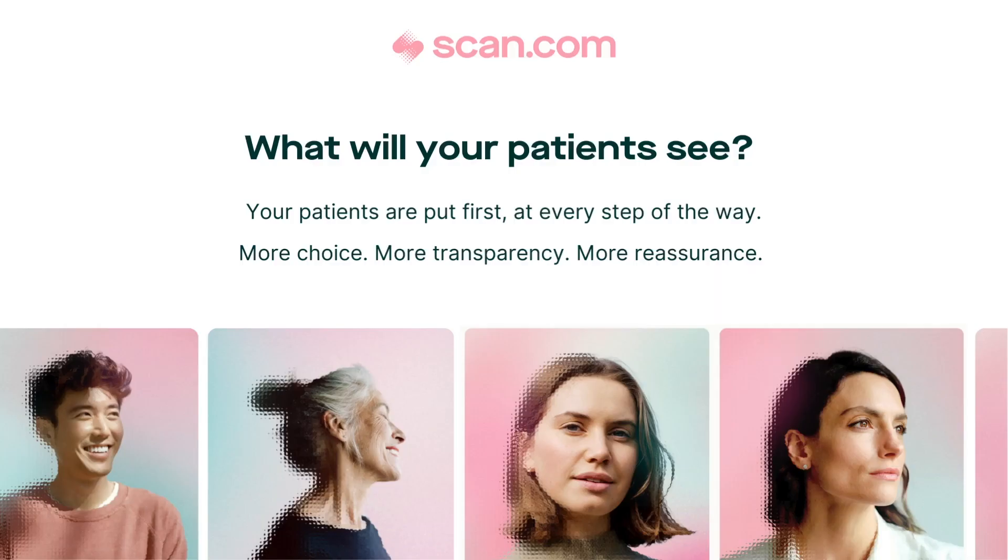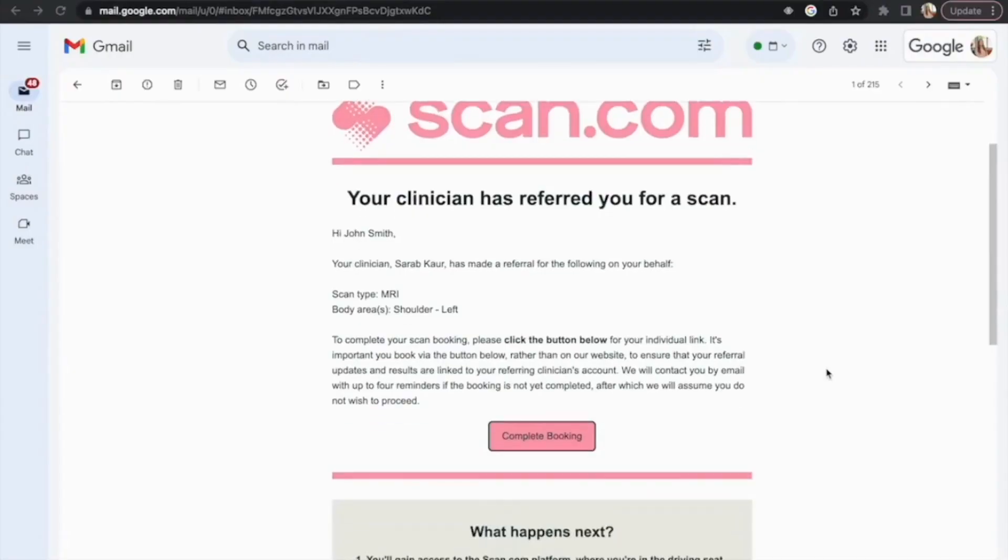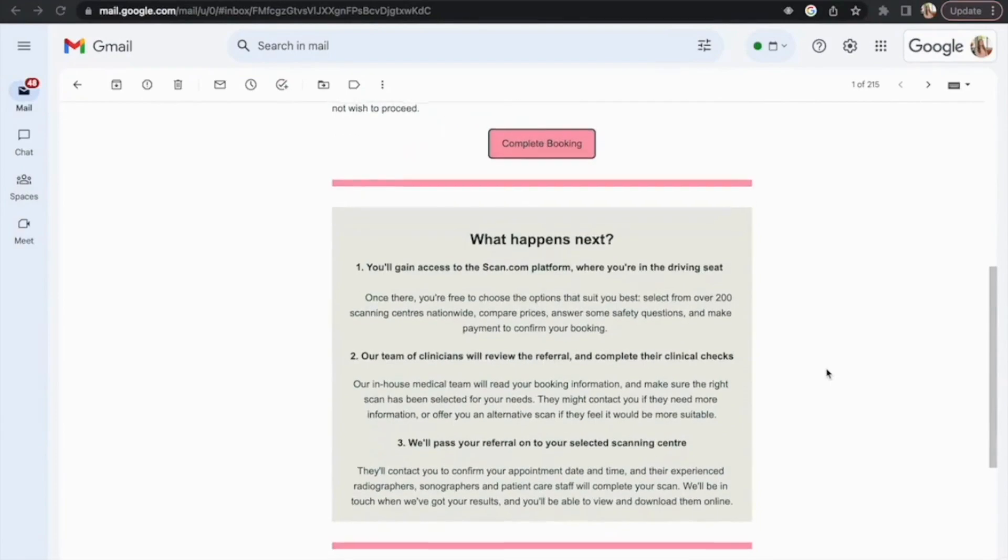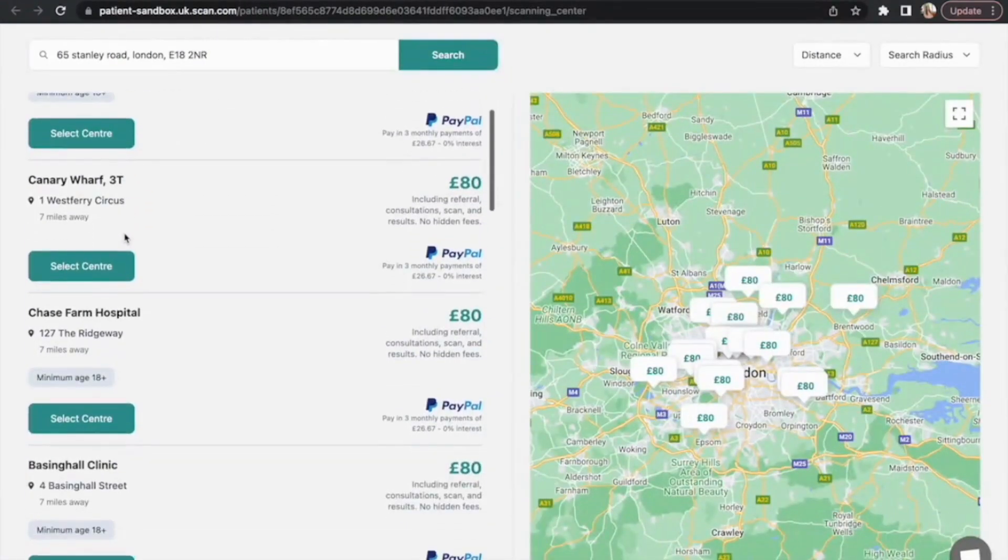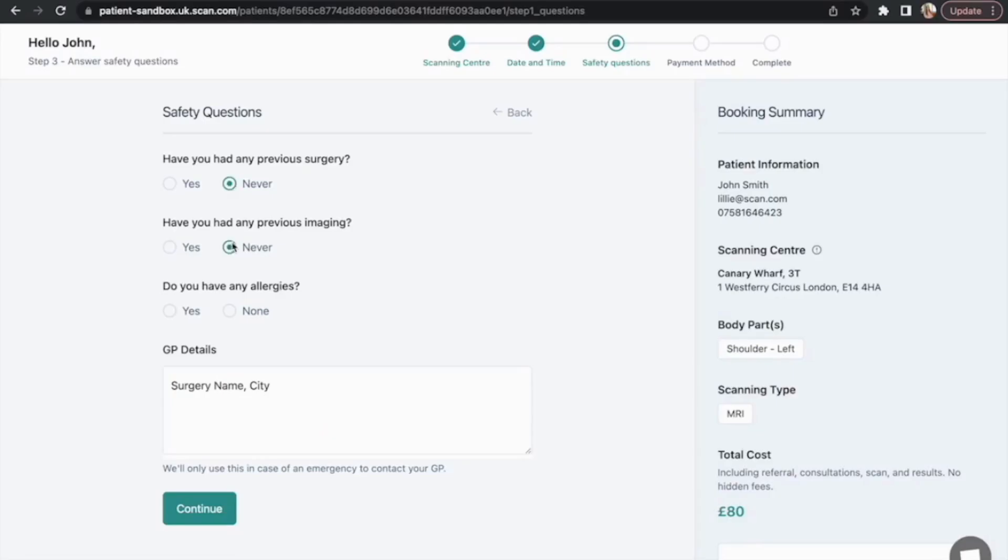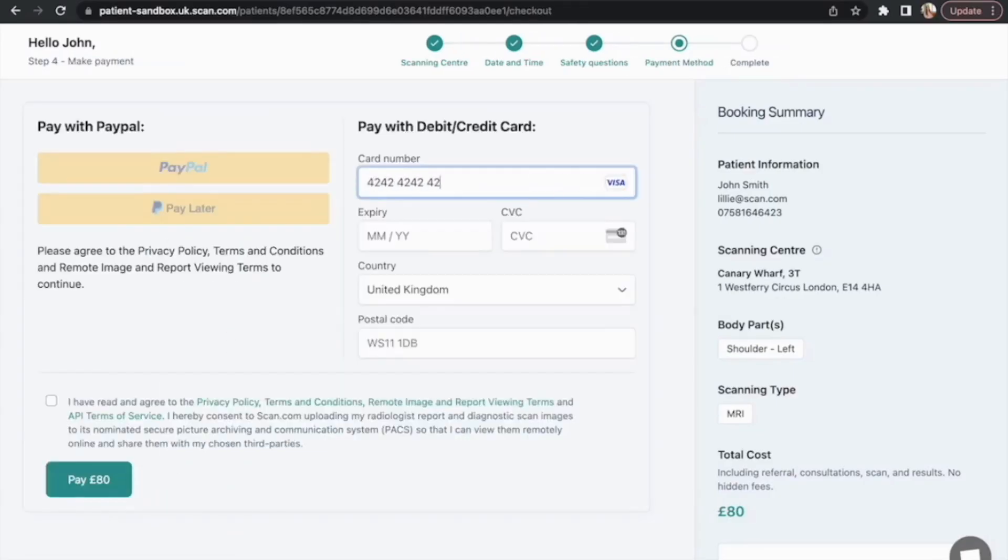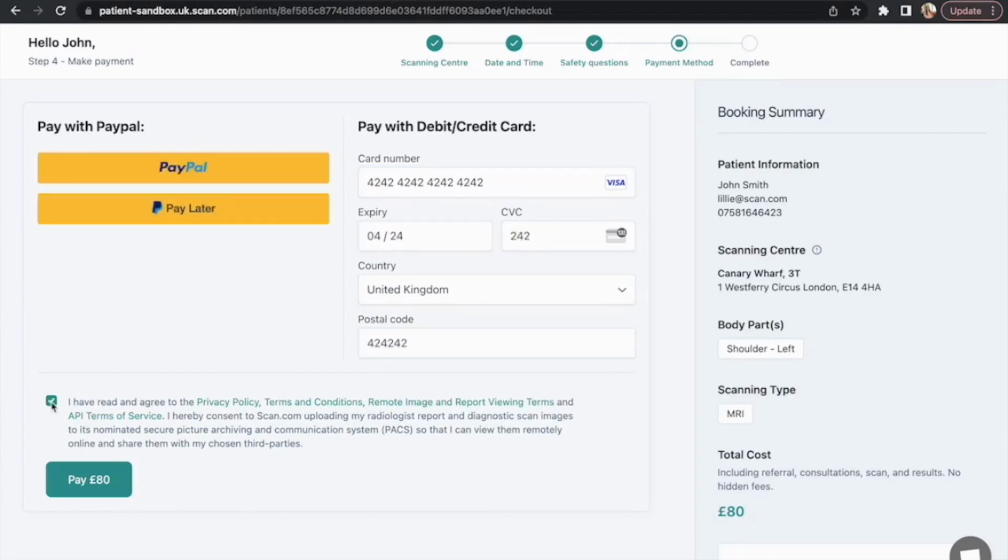Meanwhile, we'll email your patient a link to complete their booking. This includes choosing a convenient centre near them, answering some safety questions, and making payment or providing their medical insurance details to cover the cost.